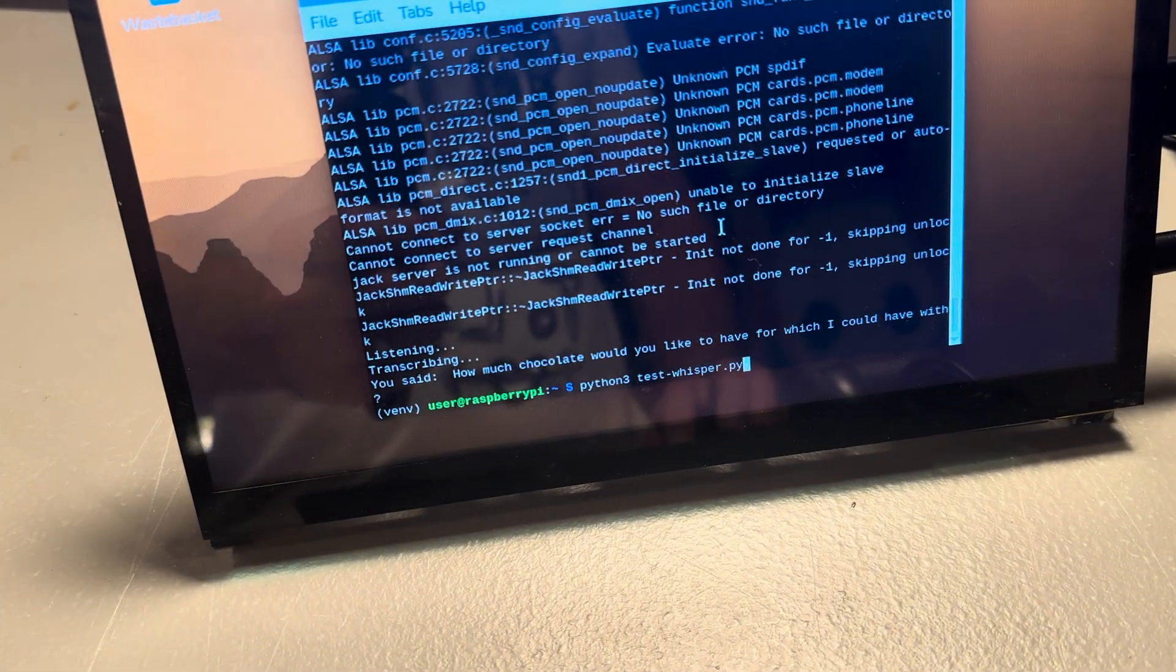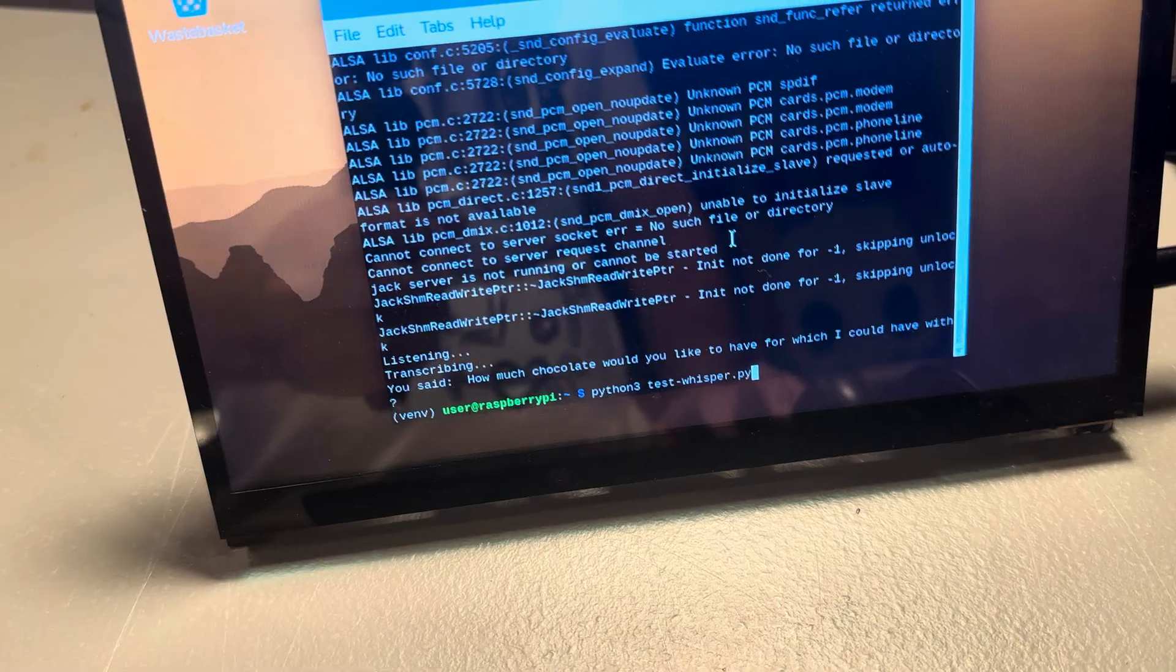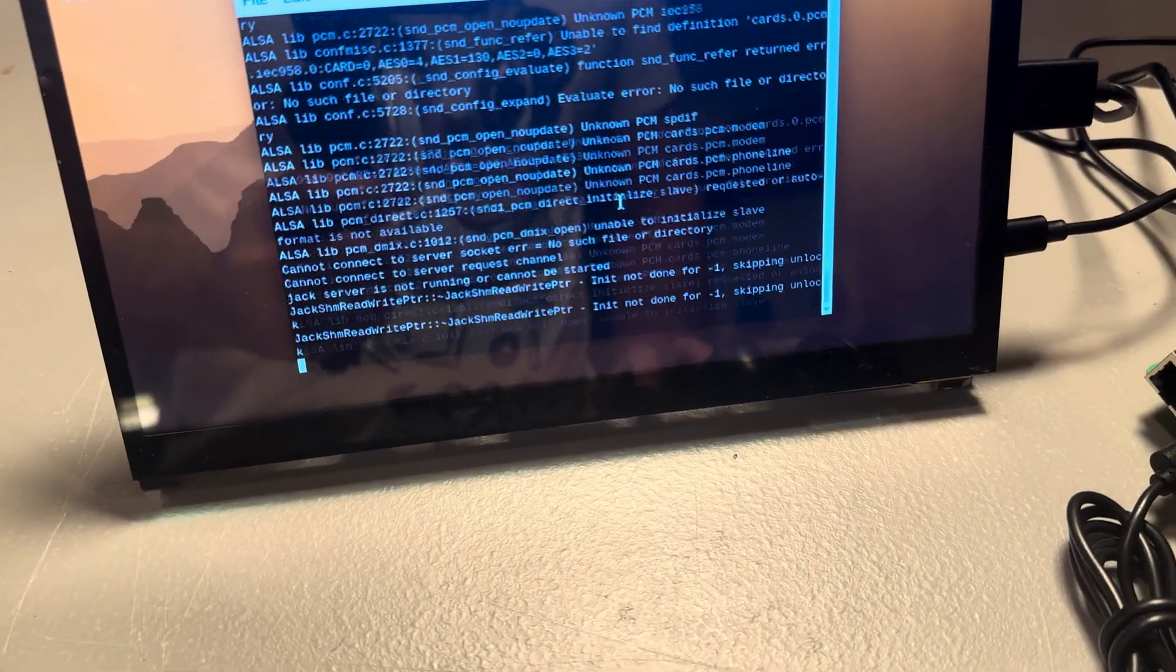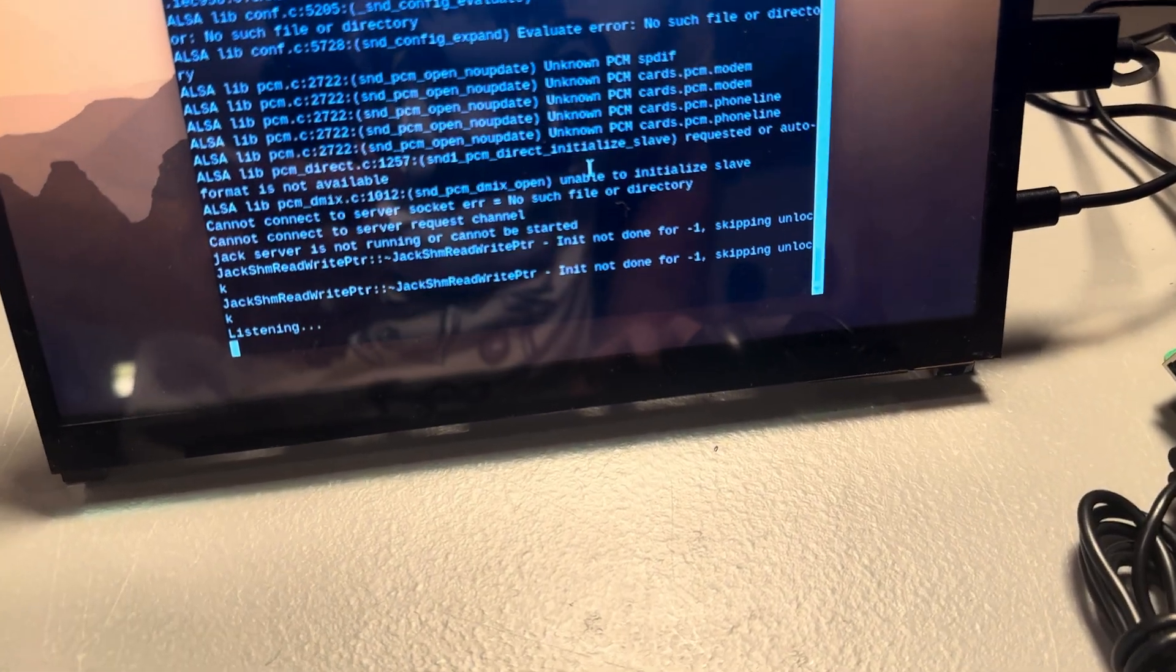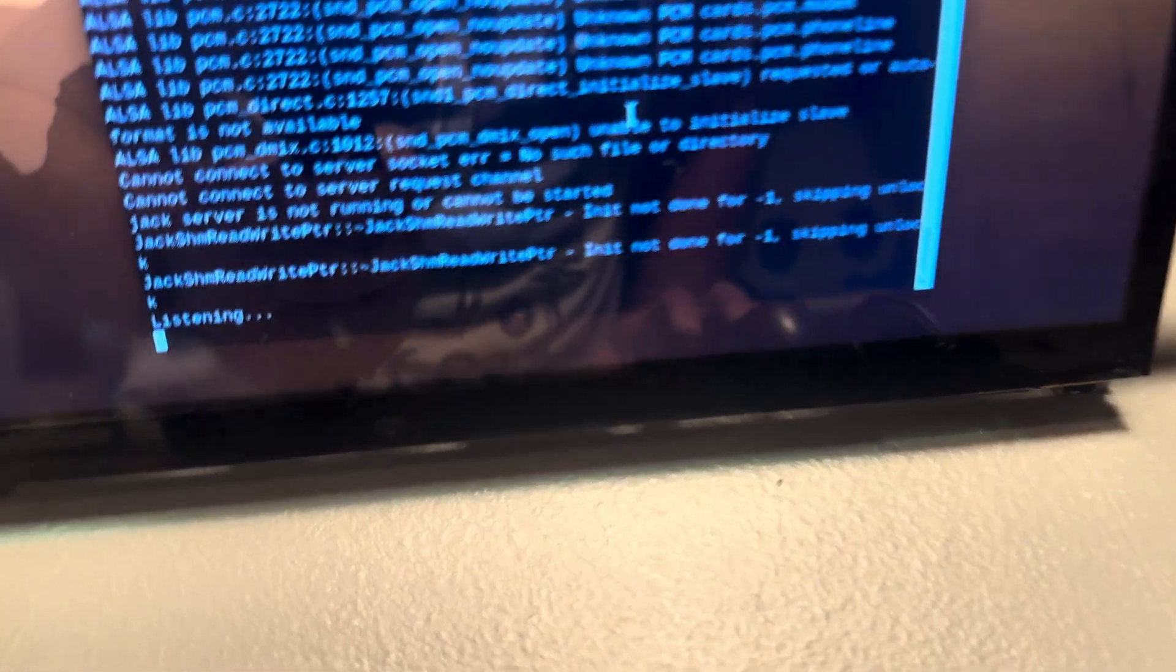Now let me run this code here. Hey, potato. Hello. So it's just transcribing.